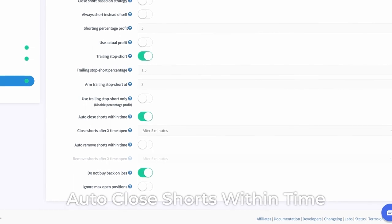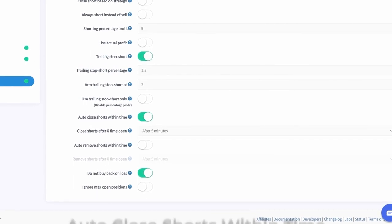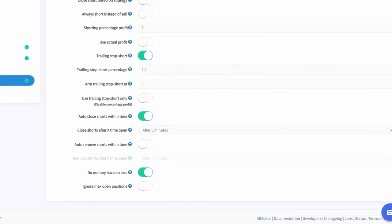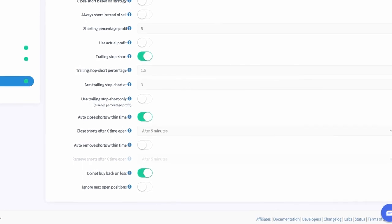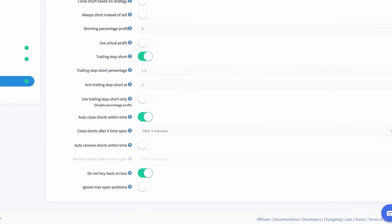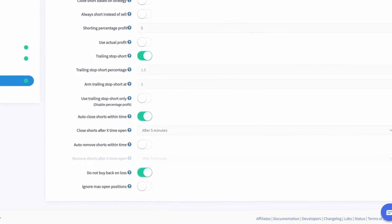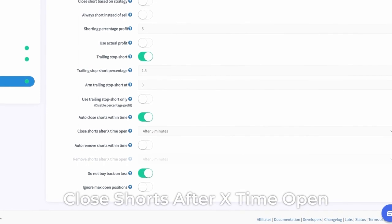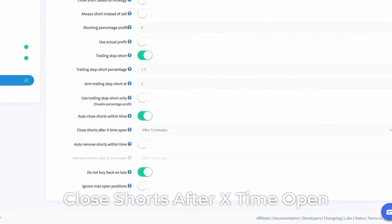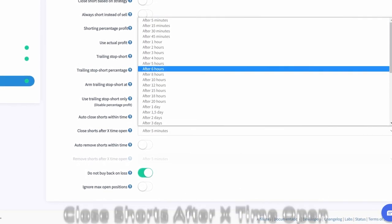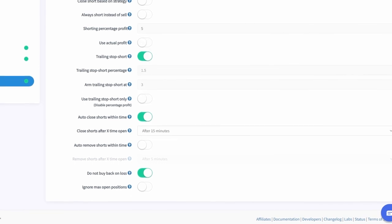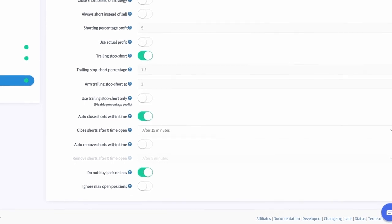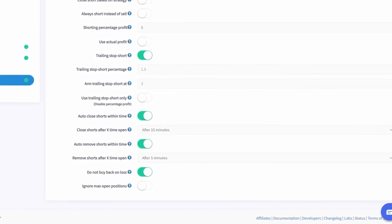Open Close Shorts Within Time. When this is enabled, your hopper will always buy back the shorted position when the maximum open time for short positions has been reached. Close Shorts After X Time Open. In this text field, you can determine how long your short positions are allowed to be open before you buy back the position.